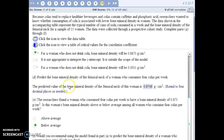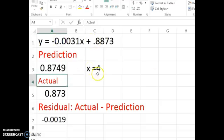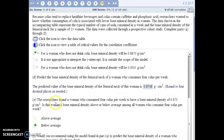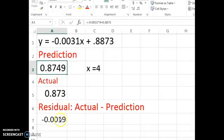To predict the bone density for someone drinking four colas a week, take the equation and plug in four for x. The predicted bone density is 0.8749. The researchers find that a particular woman who drinks four colas a week actually has a bone density of 0.873, so we compare those numbers and see she is below average from what the line predicts. The residual comes out negative because her actual bone density minus the prediction is below zero.